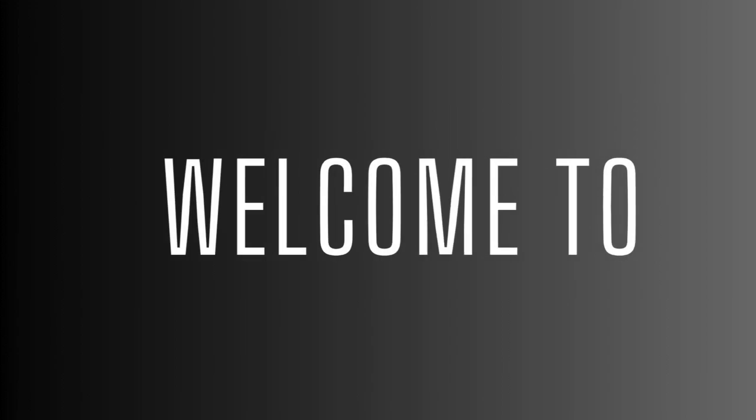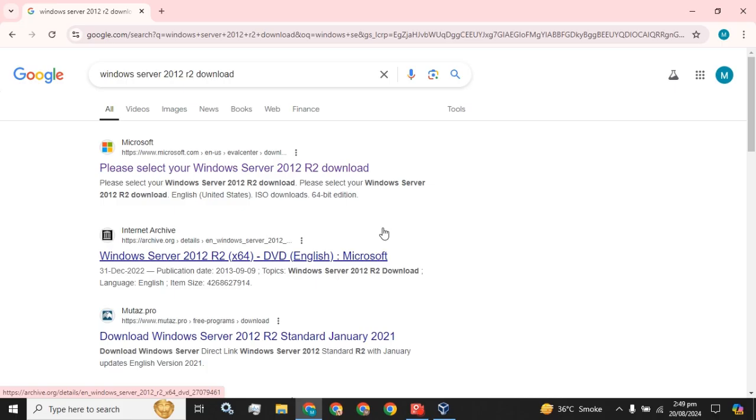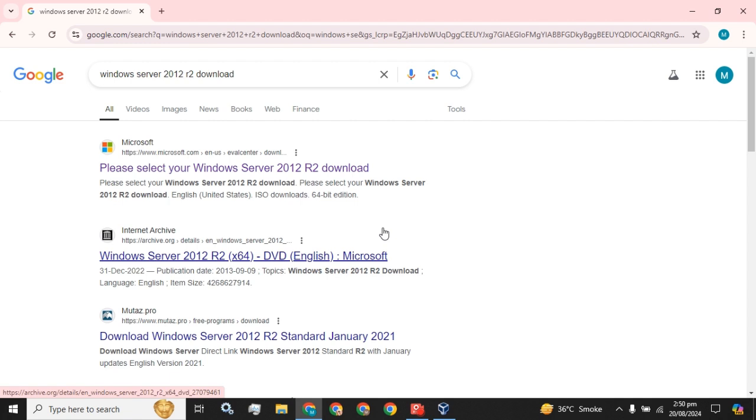Hey guys, welcome back to the channel. Hope this video finds you well. Today my topic is about Windows Server, and I am going to download and install Windows Server 2012 R2 and create a virtual machine using Oracle VM VirtualBox and install this server on that VM.